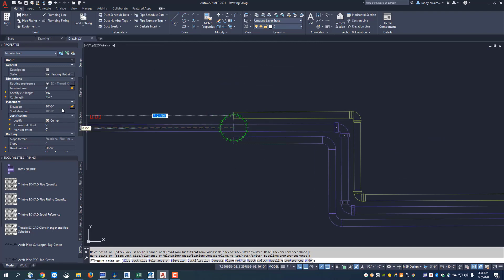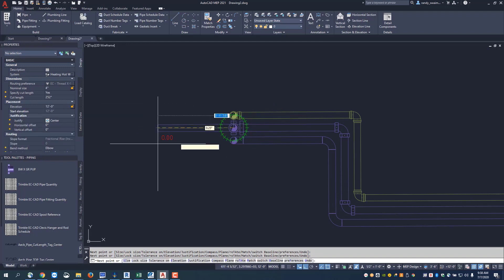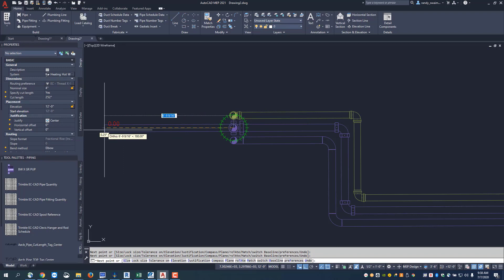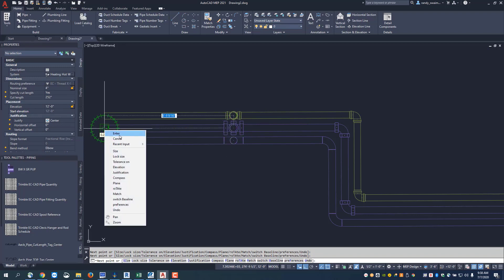To change elevation, type in 12 feet. This puts a riser on all three systems. Then click to end the command and right click enter.